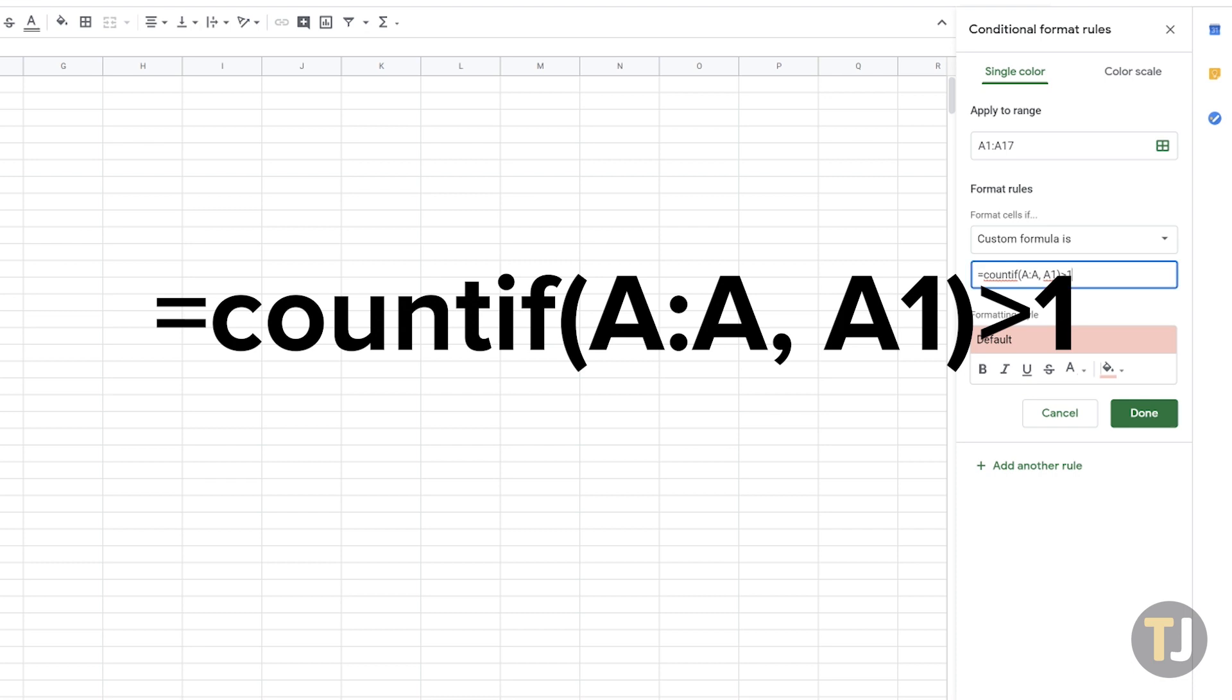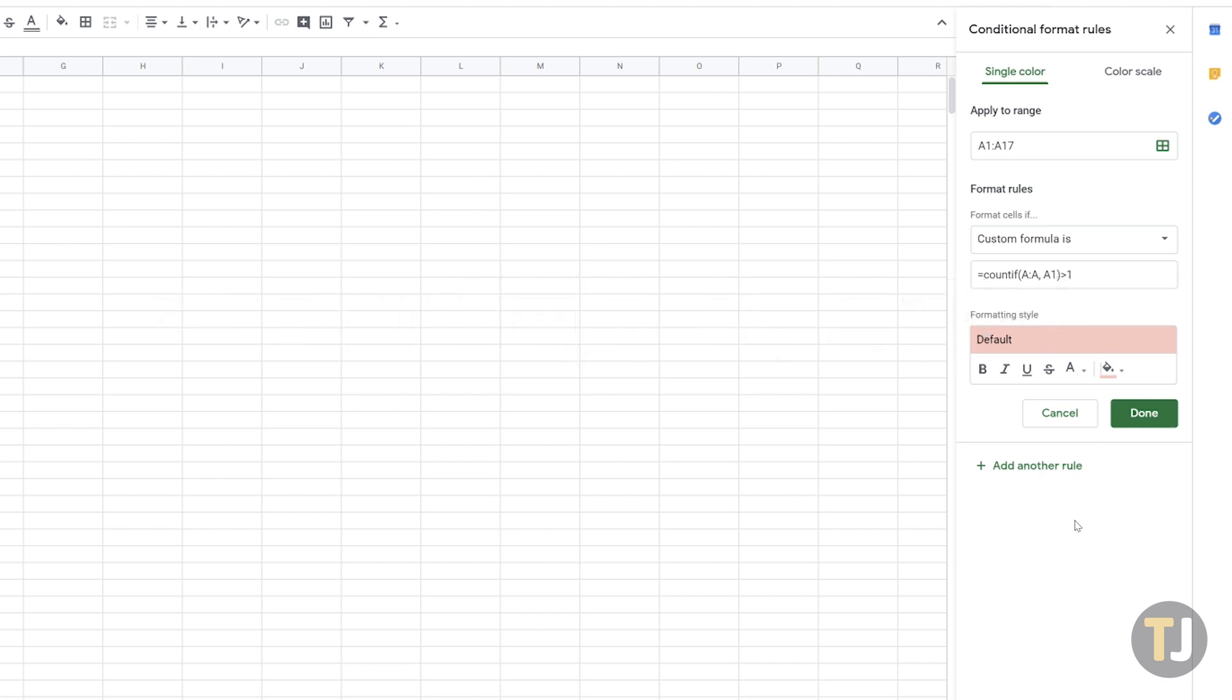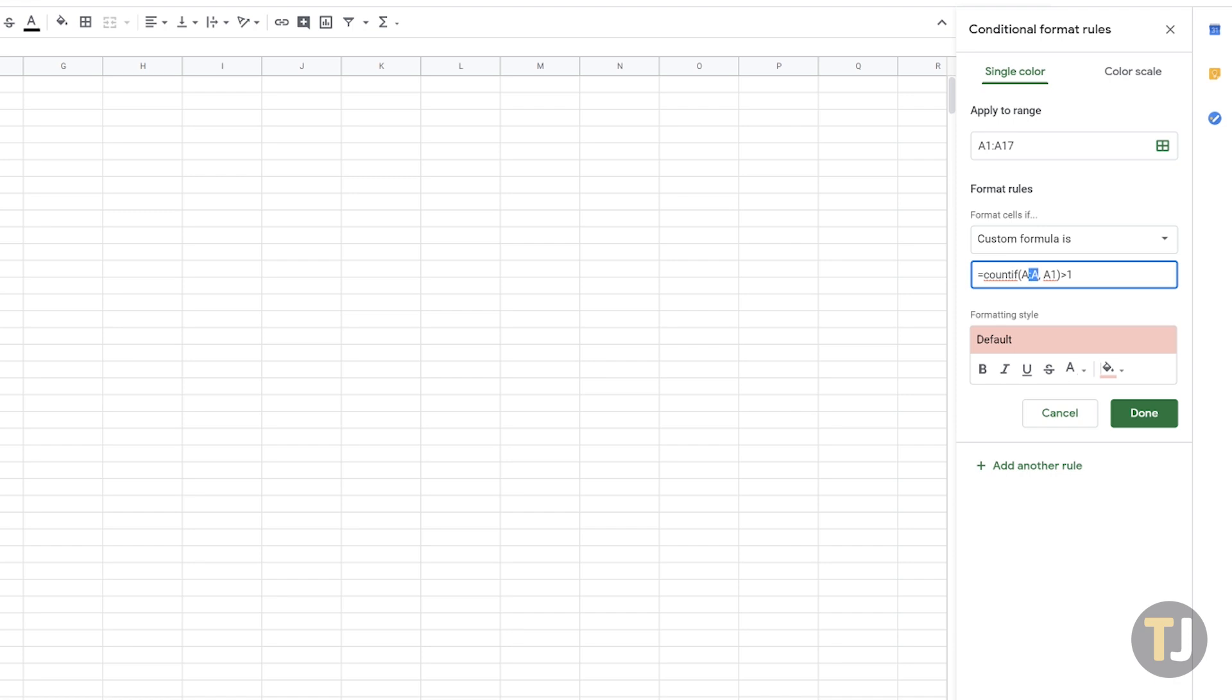Enter the formula, which can also be found in the description below. This will highlight every duplicate cell in your first column in the color of your choice, which you can select using the option below this menu. You can also select rows in this case by using 1 to 1 instead of A to A in this formula.